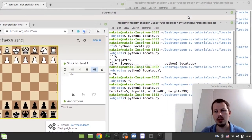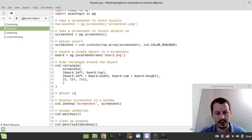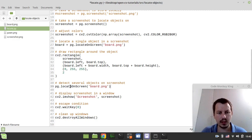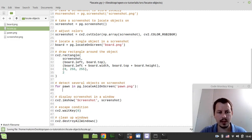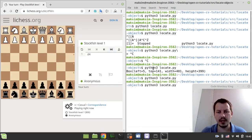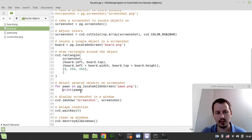The next thing to consider is how we can detect multiple objects. So let's now go for multiple object detection. It's very similar but there are a couple of differences. We use the function locateAllOnScreen instead of just locateOnScreen. So: for pawn in pg.locateAllOnScreen('pawn.png'). If I just print pawn here, it would show me the exact coordinates for every single pawn available. Here we have three pawns being detected.